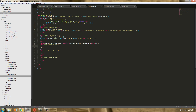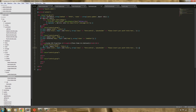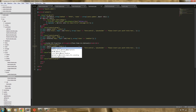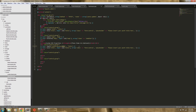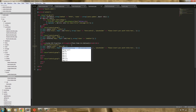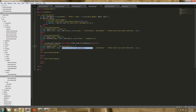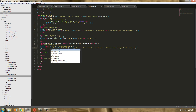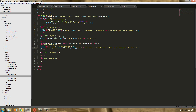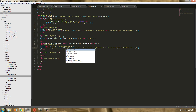Next we're going to go ahead and add our meta description. So this is going to be the meta description field — we're just going to say 'meta description' just for brevity.